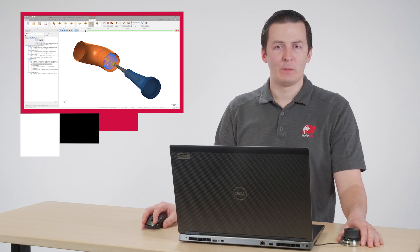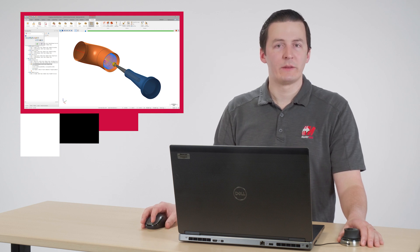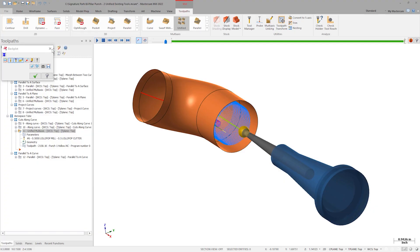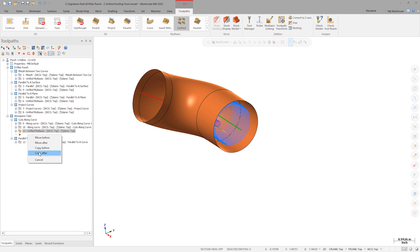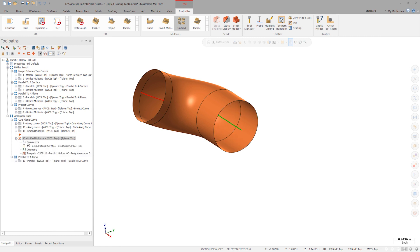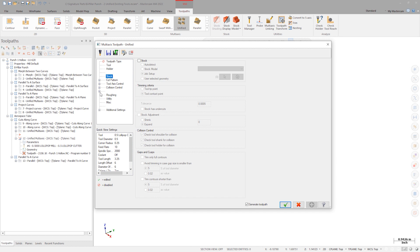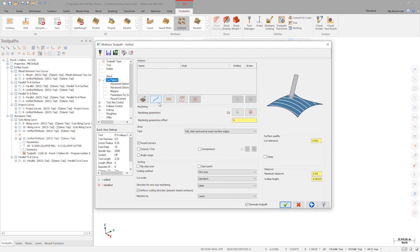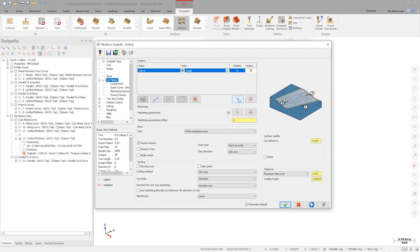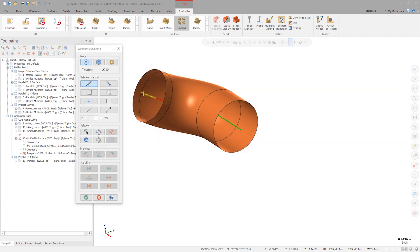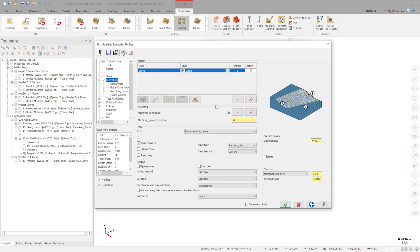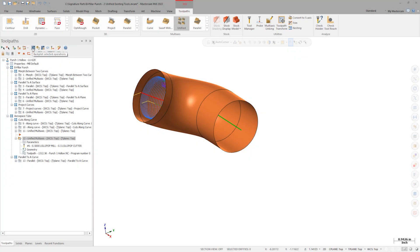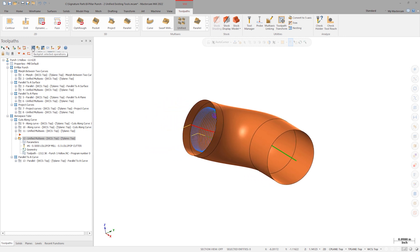We can now make a copy of the first toolpath and modify it to run on the second side. On the cut pattern page, clear the green curve from the selection by using the clear selection button. Now select the red curve from outside to in. With a couple of tweaks to the parameters, we have a finished toolpath from the other side of the part.